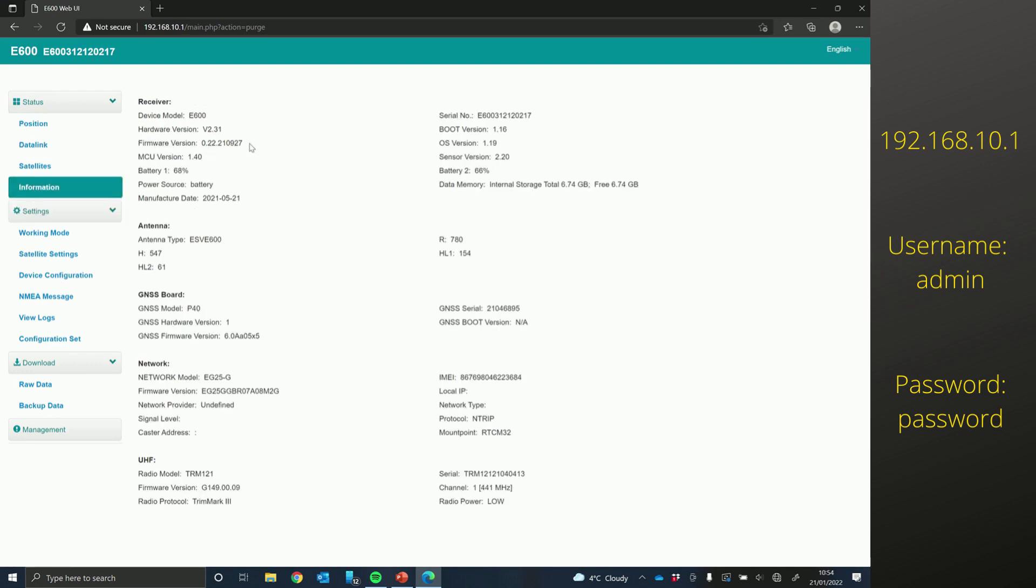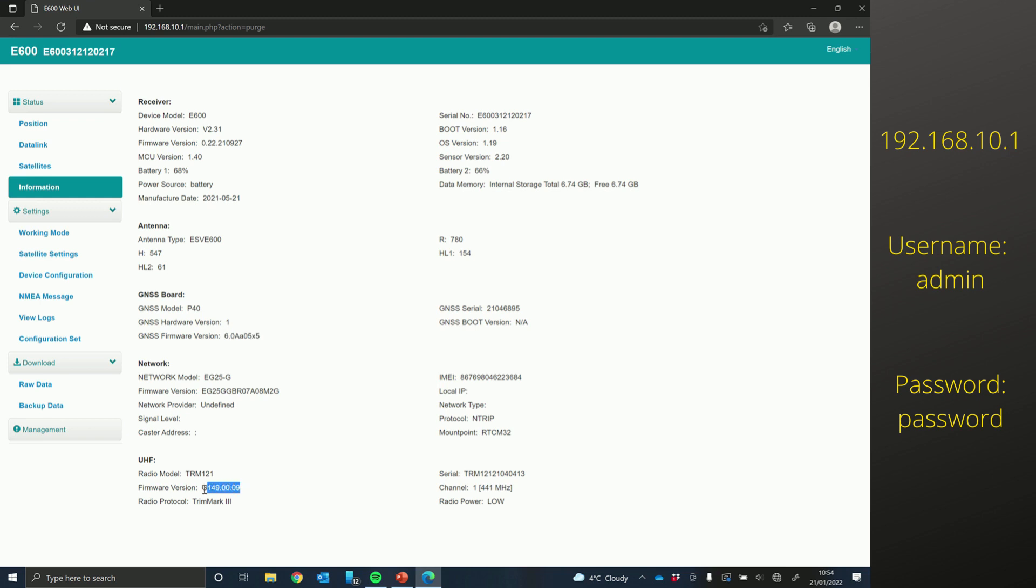You can check that you've got your new firmware on there. Check you've got the new board firmware on there. And then if you have the E300, 500, and 600, you can check your new radio firmware on there as well.